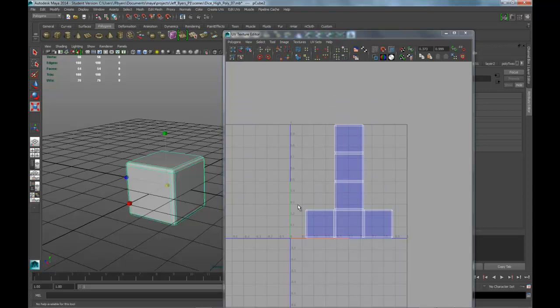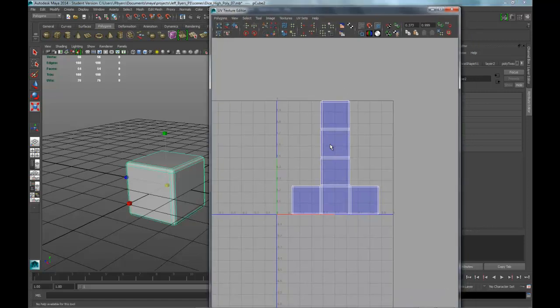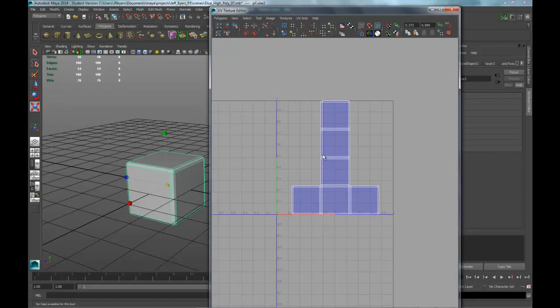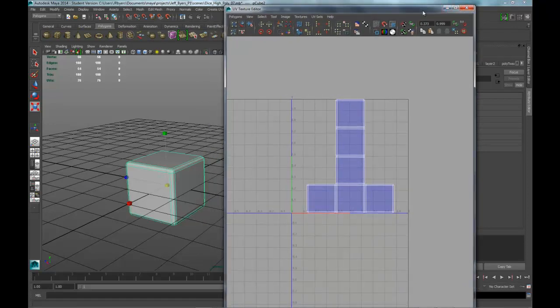And this will save this UV so you can bring it into Photoshop and place your texture on top of that. Add your normal map, ambient occlusion, and whatever other maps you would like to use. That's it for UV mapping of the high polygon or the low polygon dice.